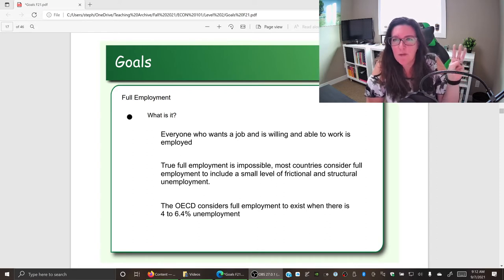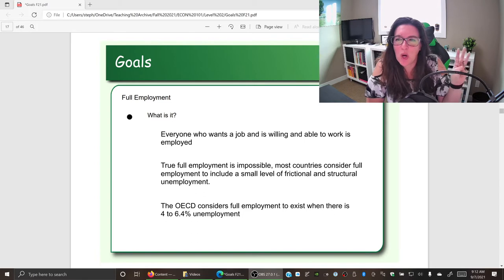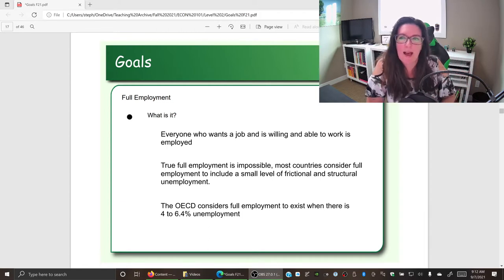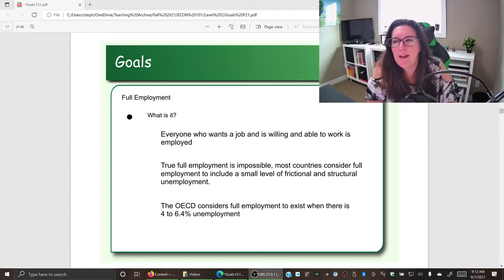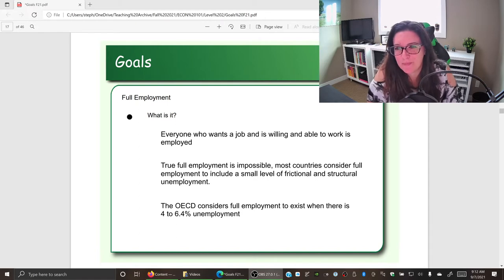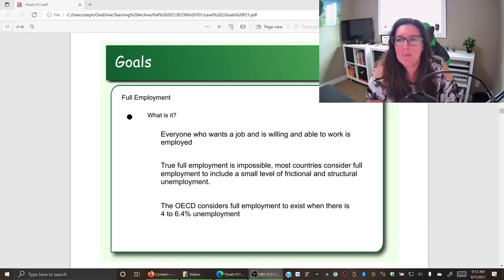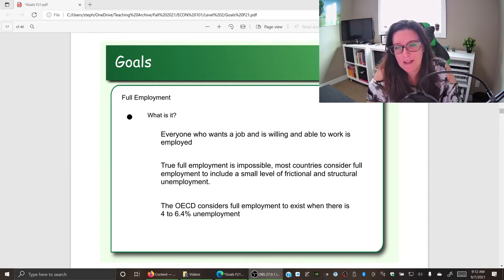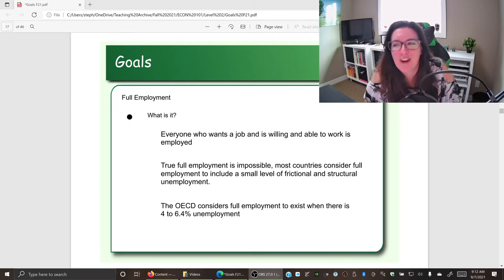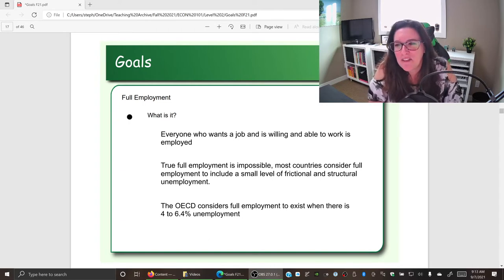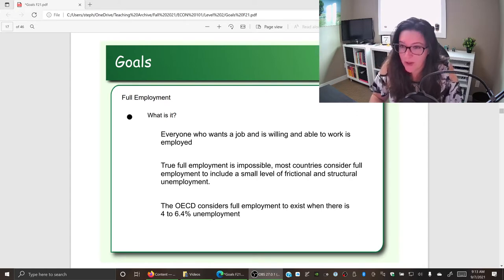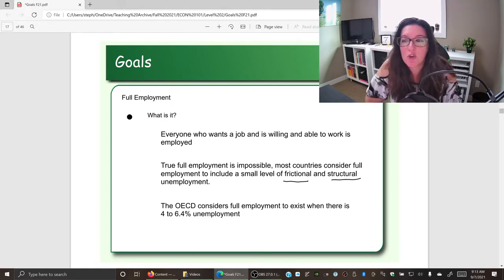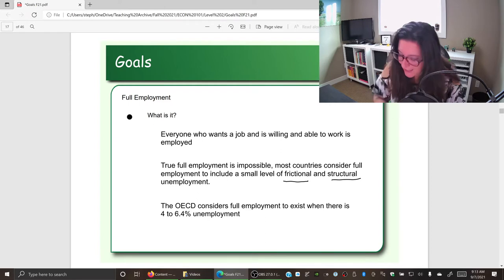The third goal we're going to look at is full employment. For the most part, these first three goals go hand in hand — when you achieve one, you get close to achieving the others. Full employment means that everybody who wants a job has a job. However, it's impossible to truly have full employment. There will always be some unemployment, specifically frictional and structural unemployment. Frictional unemployment is voluntary.